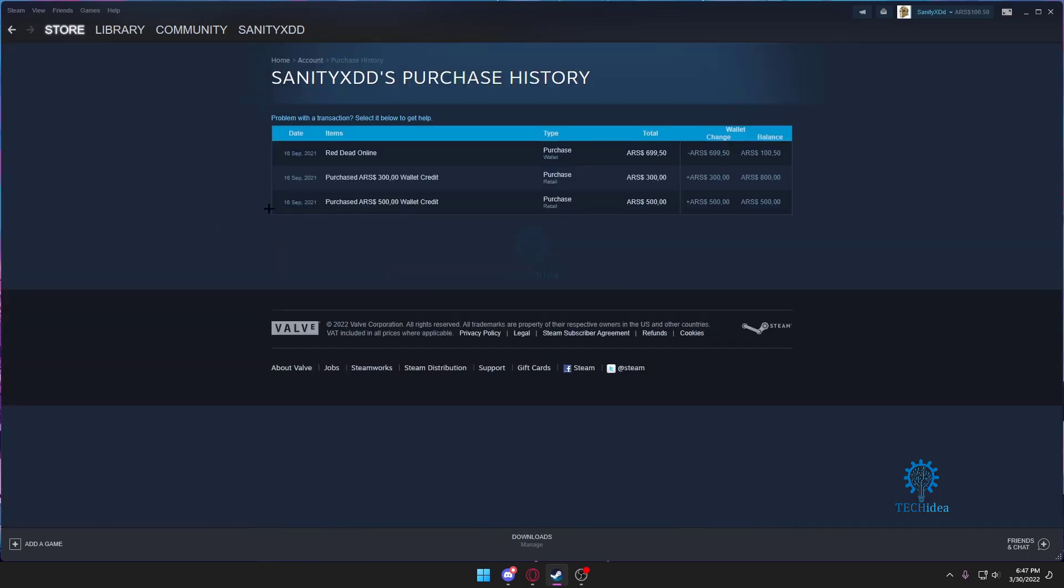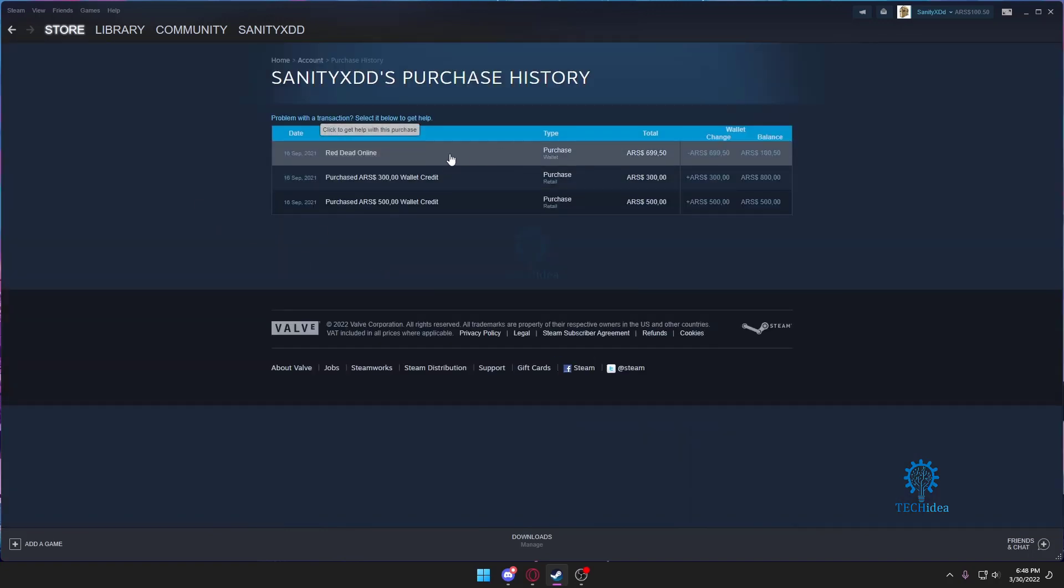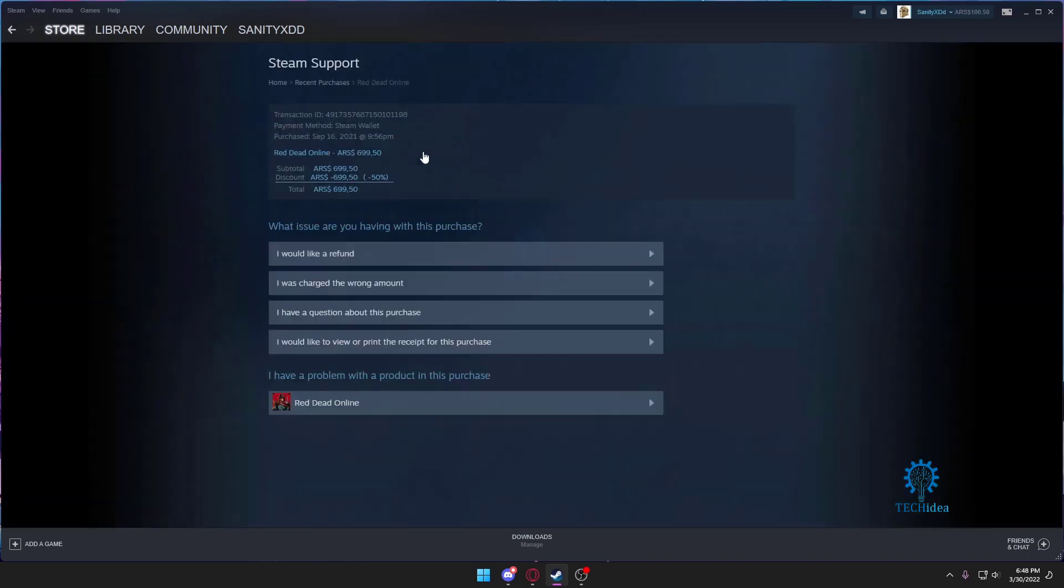So I'm going to press on that. As you can see I have Red Dead Online bought here. I'm going to click on that because I need help with it, and then right over here as you can see it's written I would like a refund.